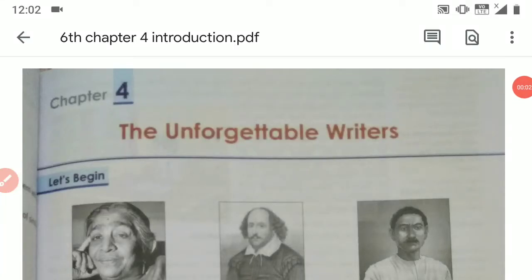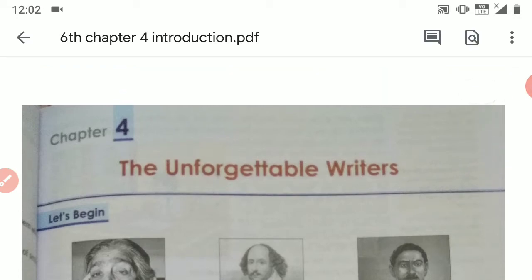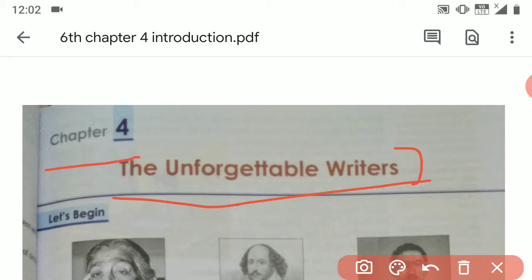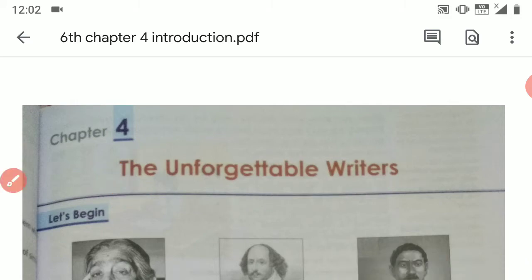Hello students of class 6. This is Karishma Pagani. We are studying chapter 4, which is called 'The Unforgettable Writers.' In this chapter, we will study two different writers.